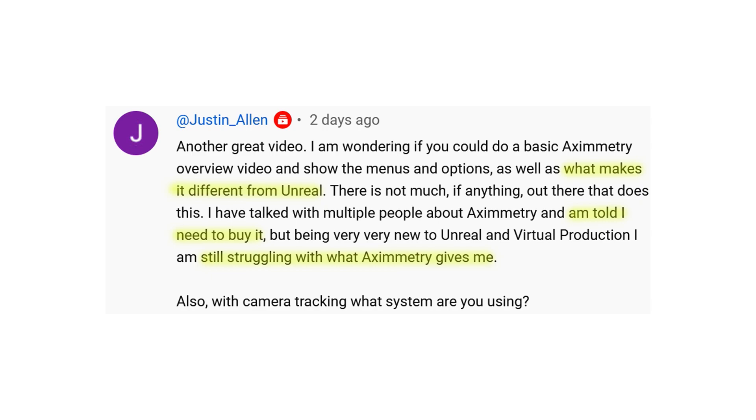Justin Allen asked: could you do a basic Aximetry overview video and show the menus and options? I will be doing a full long tutorial covering how to make a virtual set and get into Aximetry. Now, some of you may not know — Aximetry has two types of software: the SE and the DE. I think the DE is Dual Engine, and the SE is possibly Single Engine. The SE version uses its own engine that Aximetry developed themselves, while the DE version leverages Unreal Engine.